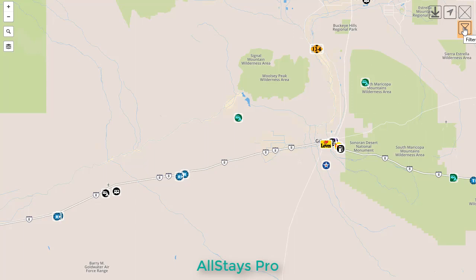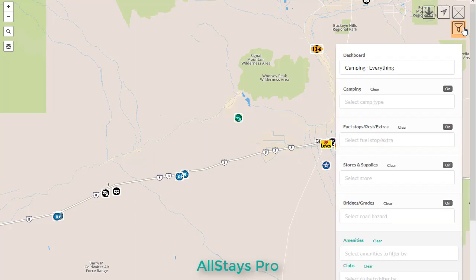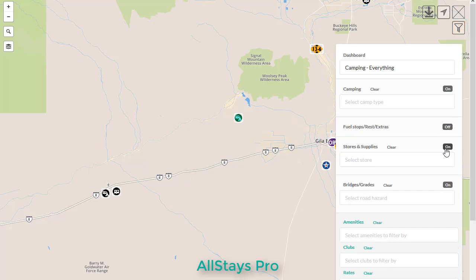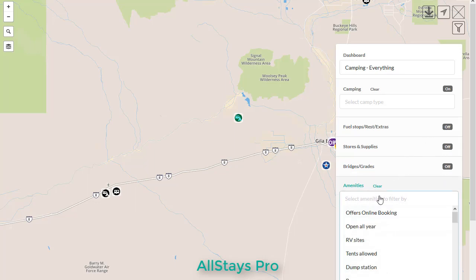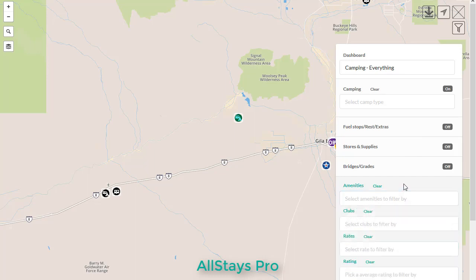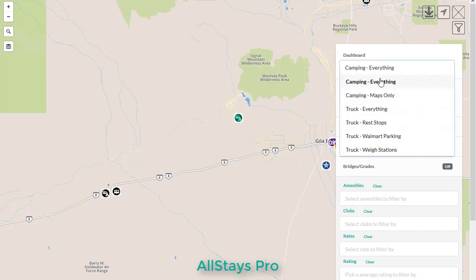The flashlight funnel icon shows the filter menu. This is where all the power of Allstays lies. You can select by type and turn entire categories on and off. You can filter by amenities and other options below, which are covered in other videos as well. At the very top is the dashboard option, which changes the overall map data type. Everything is the biggest and has everything. Selecting any other dashboard changes the data and filters to become more specific for the type of data on the map.